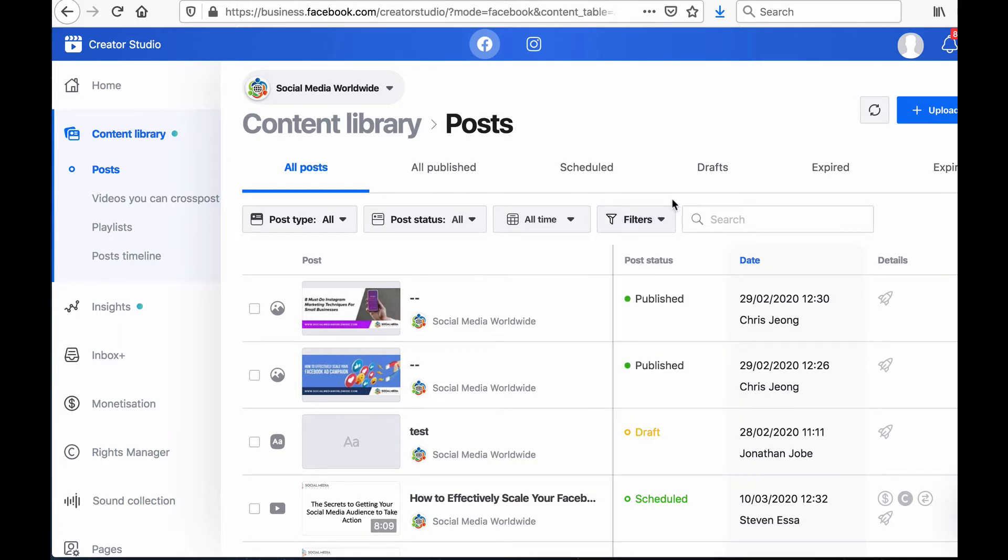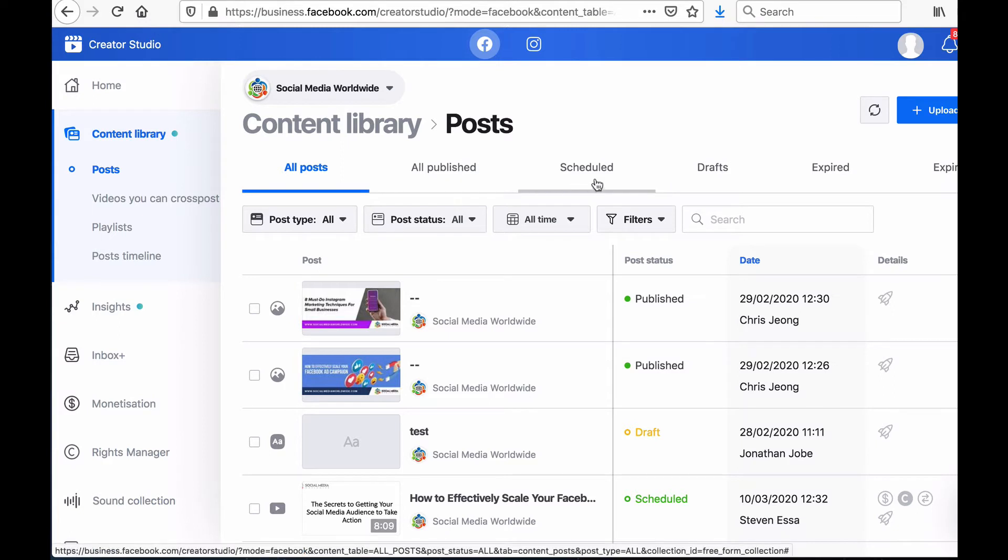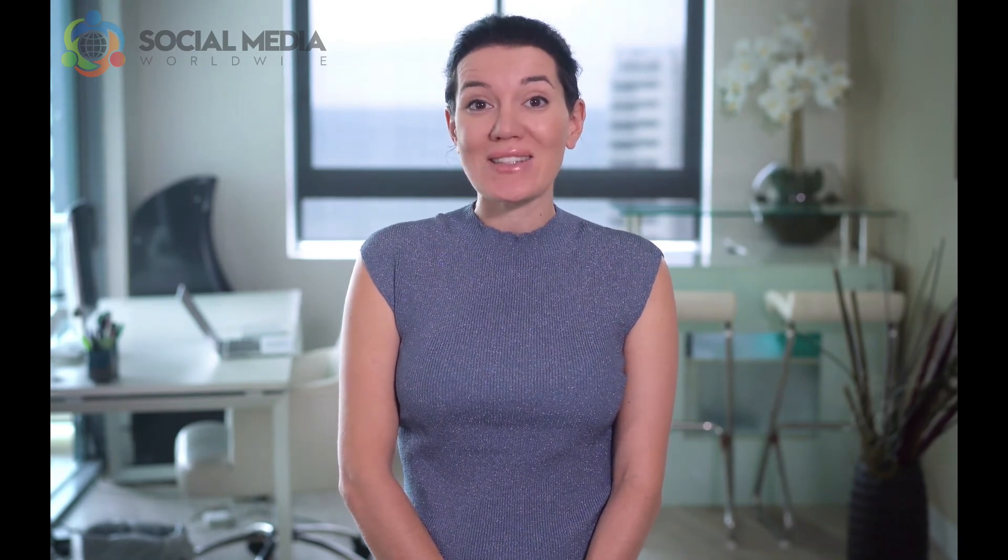You can also look for posts according to wider categories such as just the ones that were published or just the ones that are scheduled or those that are still drafts in other words not yet finished or those that are expiring soon or have already expired. In other words posts that you have set to be unpublished and removed from your page on a certain date.